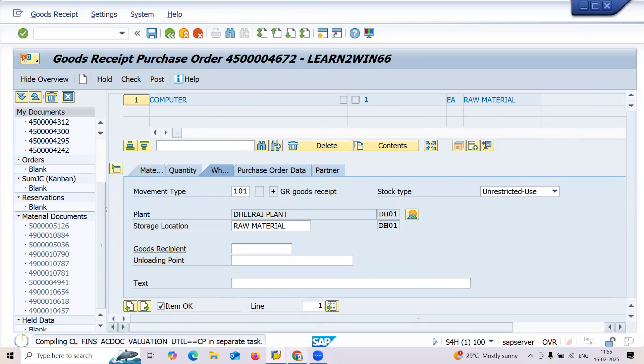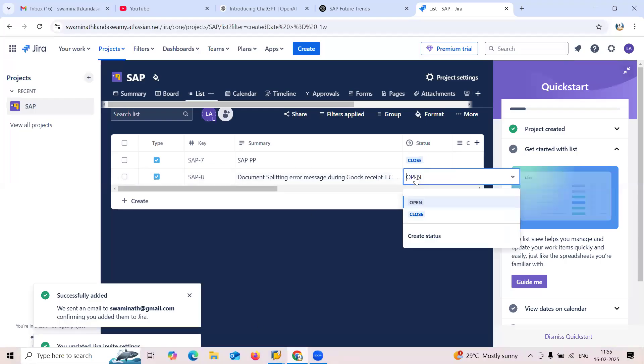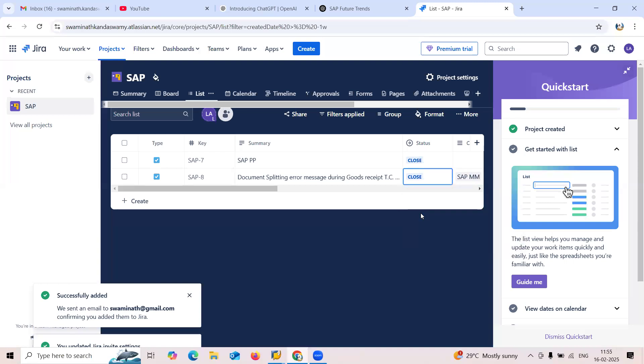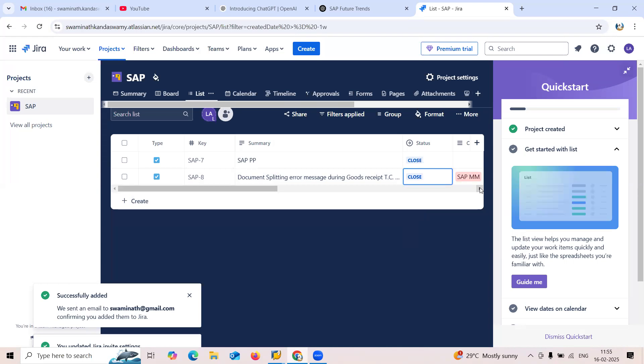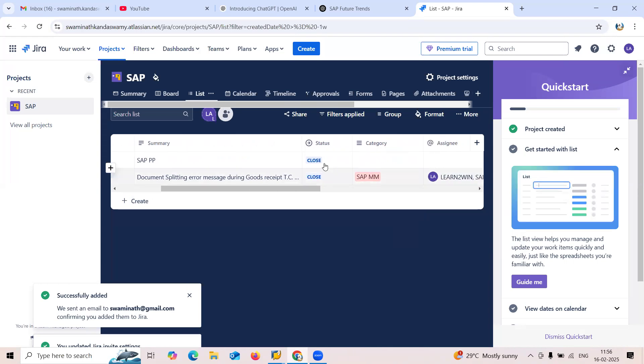Before that, let me close this. Go here and let me close this. The issue has been closed. Issue has been closed. I'm just closing this issue.